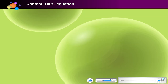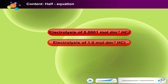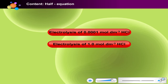That's right. The half equations for electrolysis of 0.0001 mol/dm³ hydrochloric acid and electrolysis of 1.0 mol/dm³ hydrochloric acid — click on the button to make your selection.